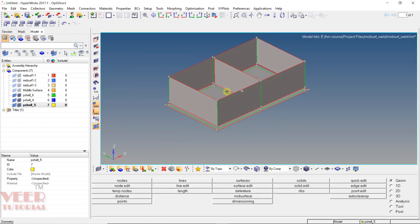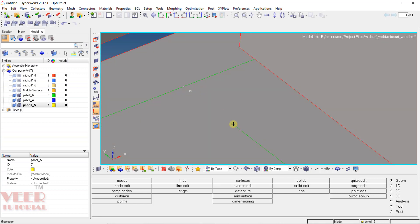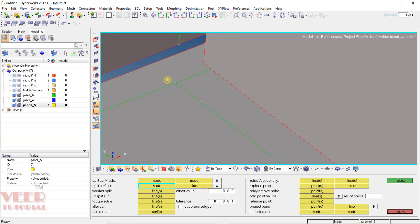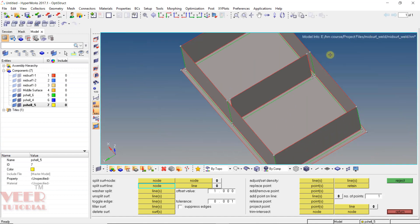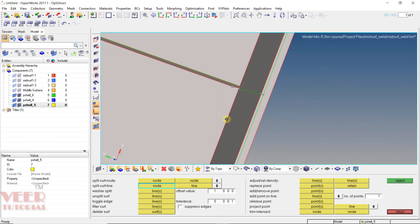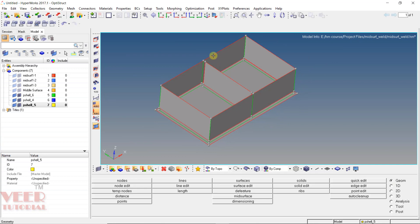Now here we can see these two lines are not meeting. I go to F11 and use 'Split Using Node to Line' — select this node and select this line. Similarly here these two are not connecting, so select the node and line to fix that. In this way we have properly split the geometry. Now we need to create the weld elements. We will continue this in the next lecture.